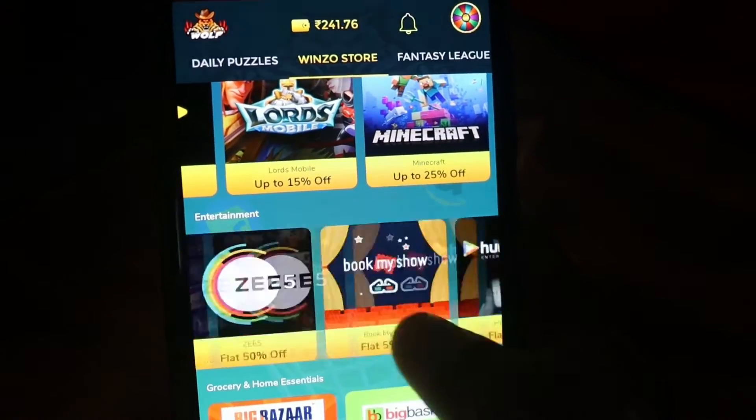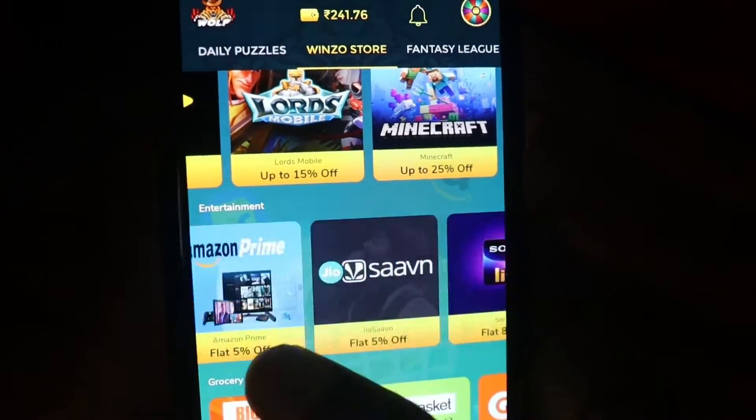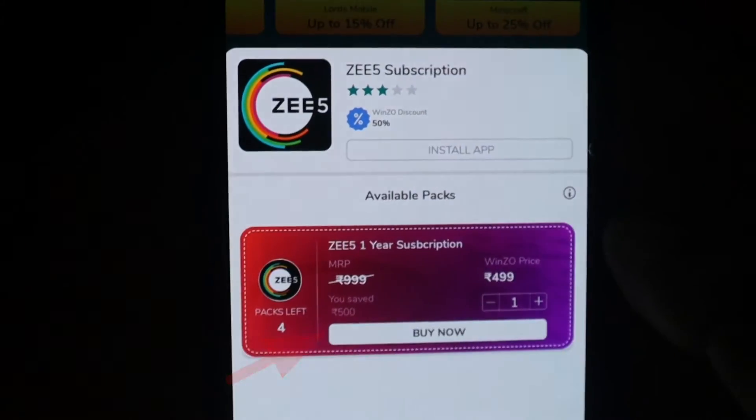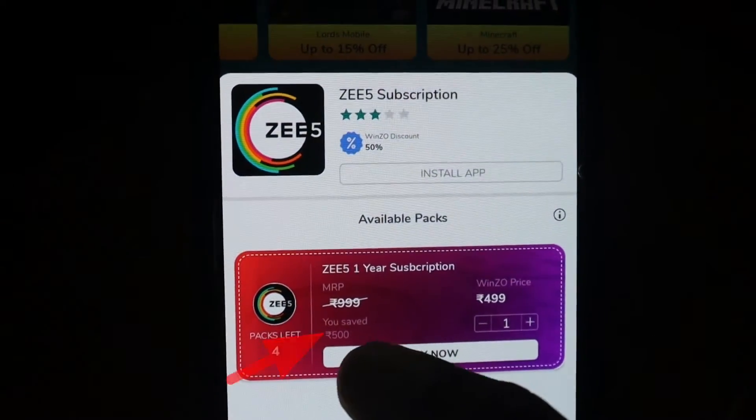We are going to get the OTT platforms. On Netflix, we will get the OTT platforms.